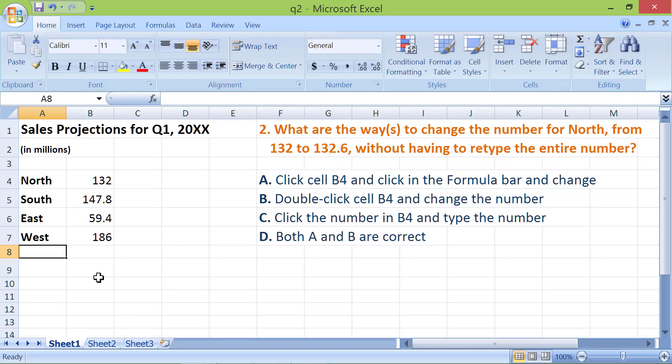Here's a tip to save some data entry time. Use one of the two ways to change the value for North Zone from 132 to 132.6 without having to retype, I repeat, without having to retype the entire data. Let's look at method 1. First, click cell B4.